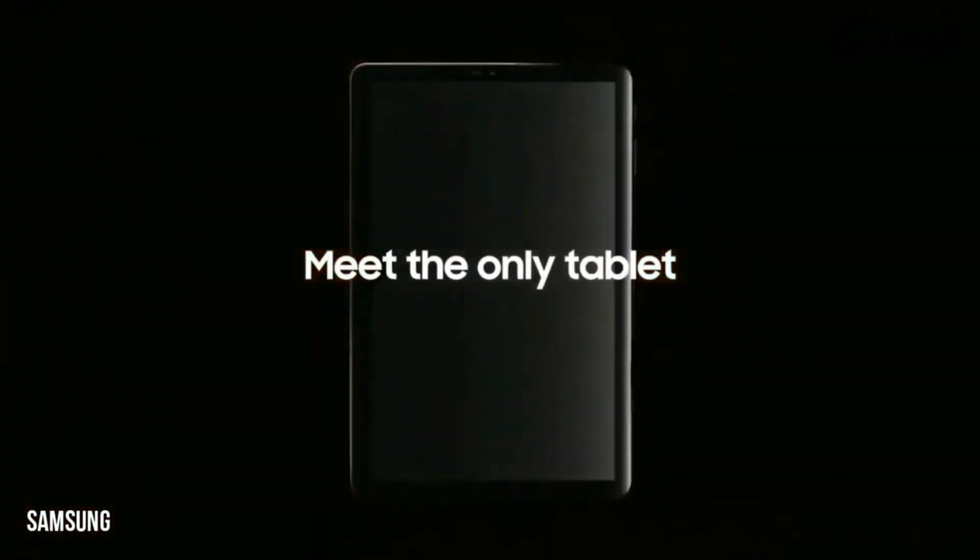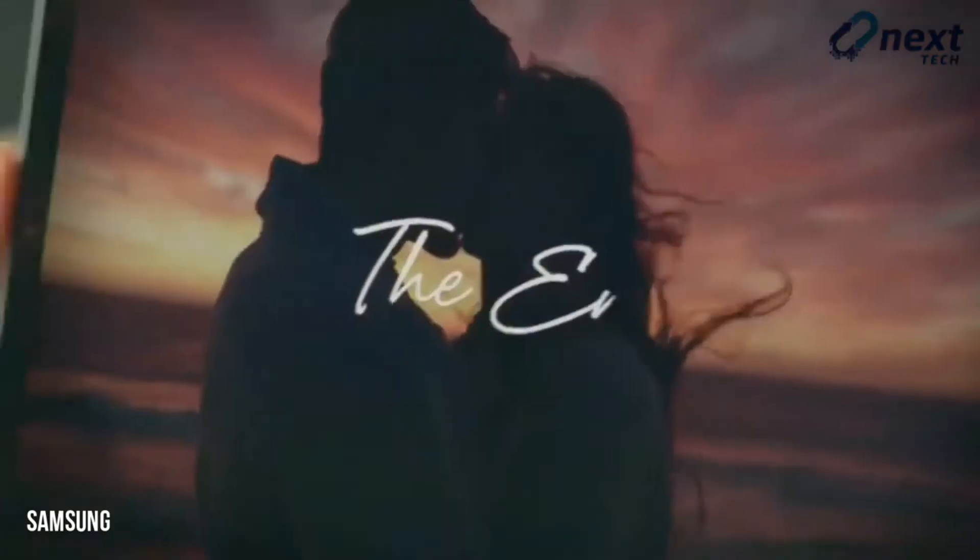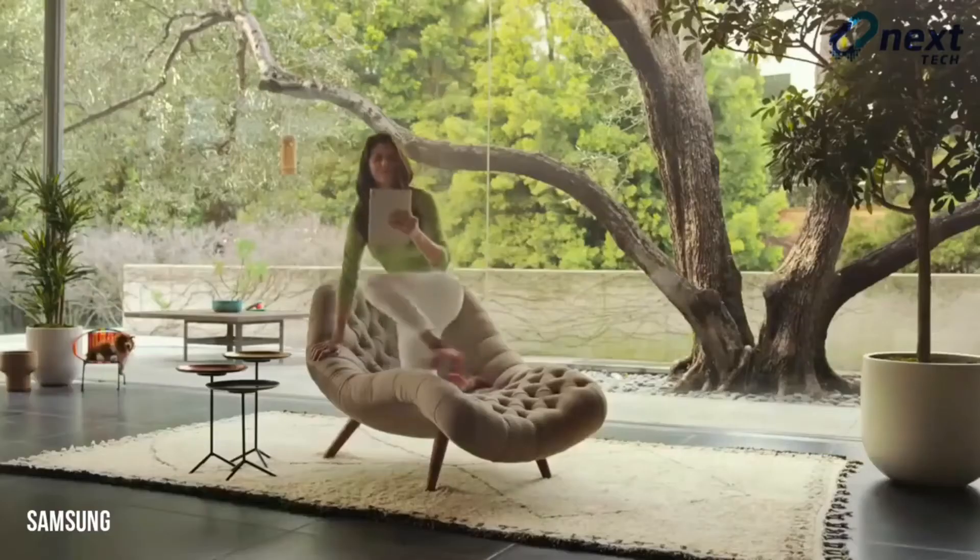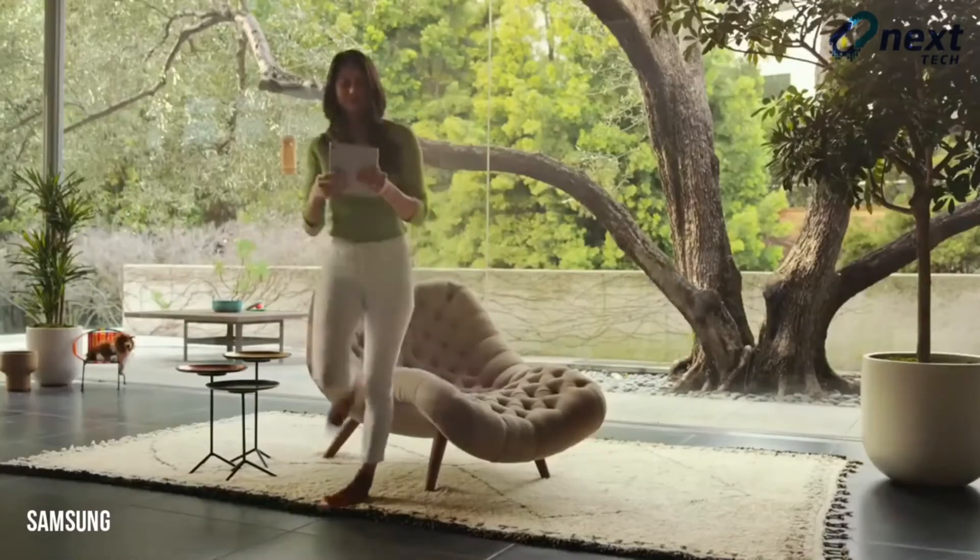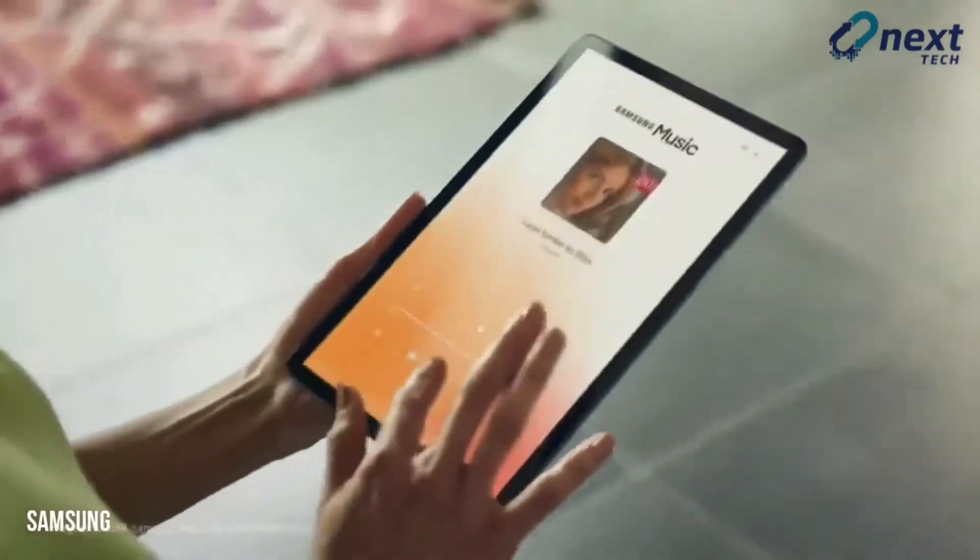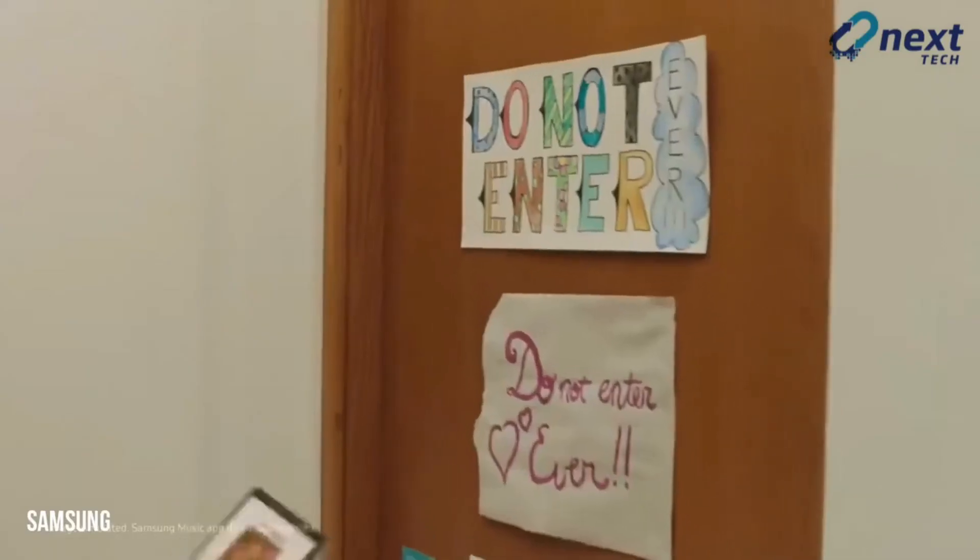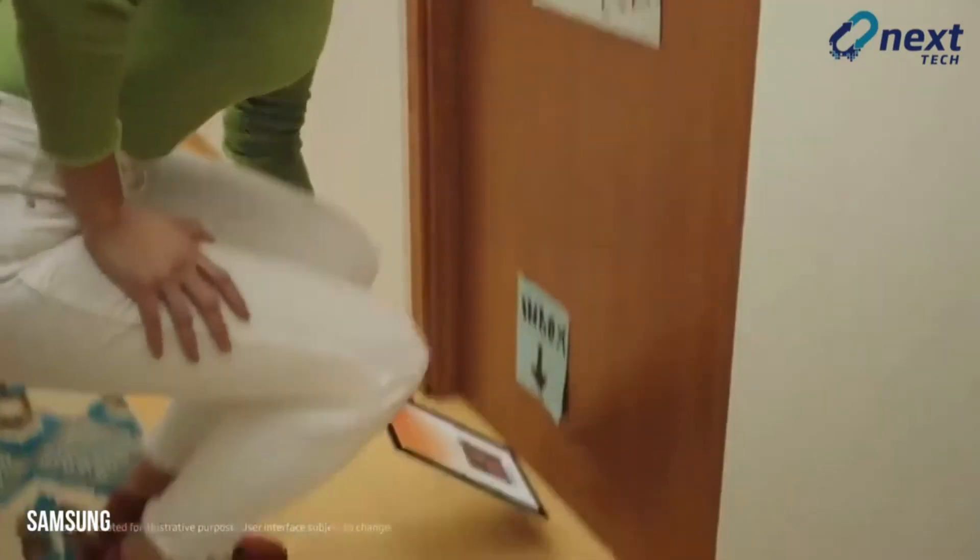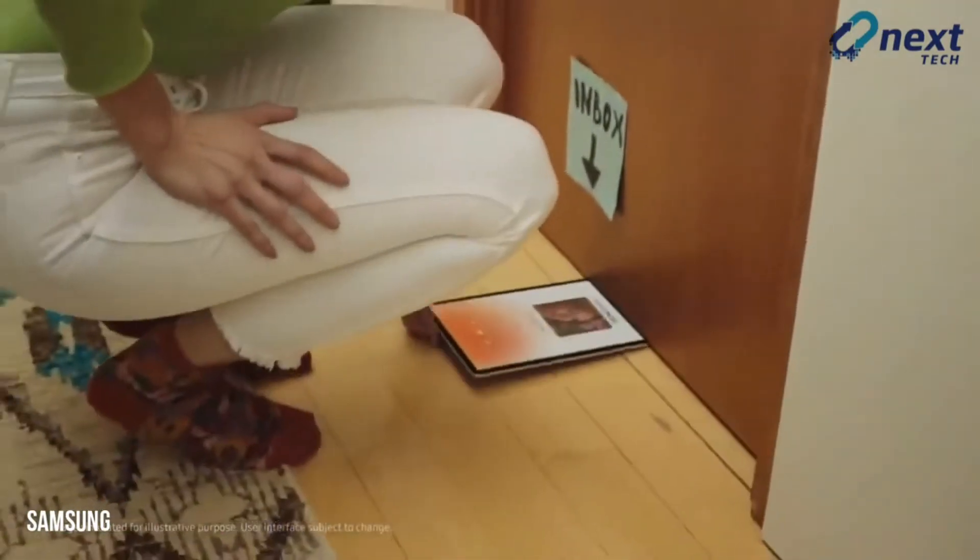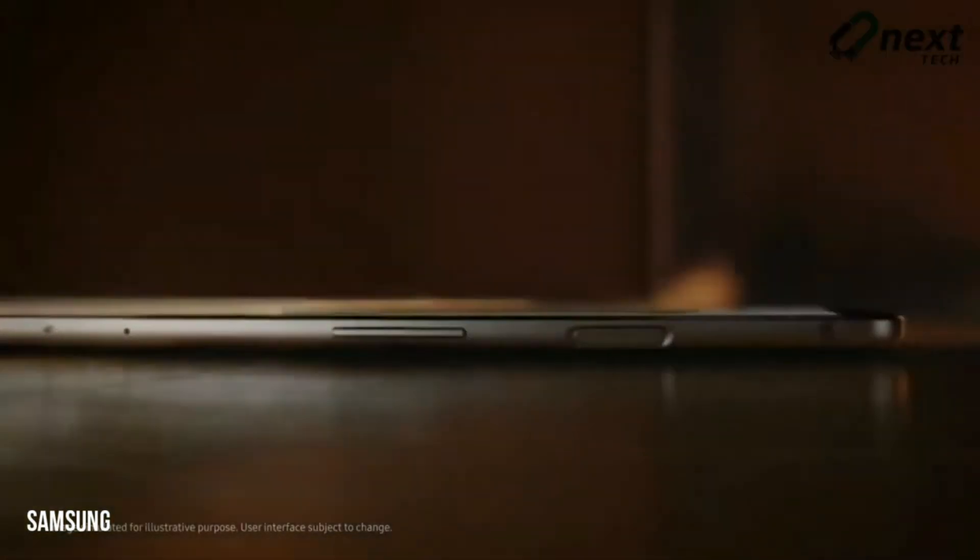Samsung sold more than 30 million tablets last year thanks to remote learning and work from home. The Galaxy Tab A7 and the Galaxy Tab S6 Lite were among its best-selling tablets.